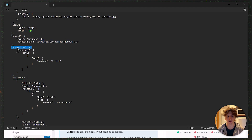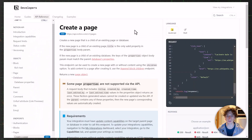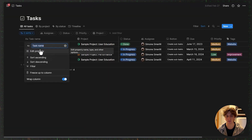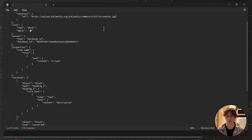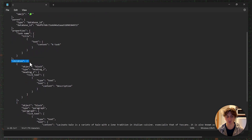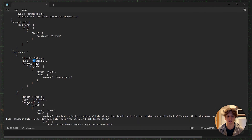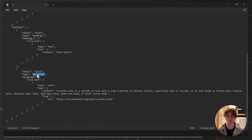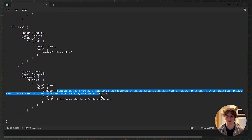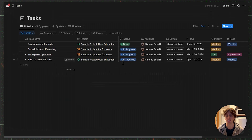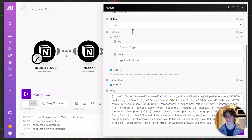Then we have the properties object. I used 'task name' because that is the name of my title property in Notion. The type is 'title' and the task will be called 'a task.' I also included a children object for content inside the page — a heading 2 with the text 'description', and a paragraph with sample description text from the Notion API documentation example.